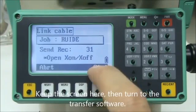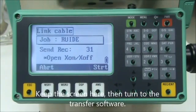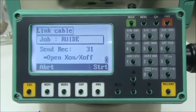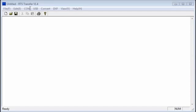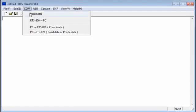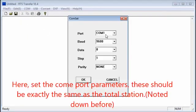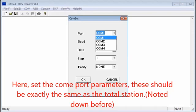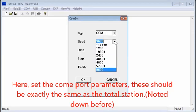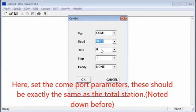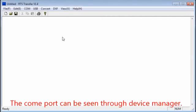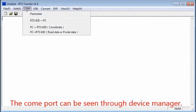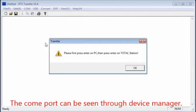Keep the screen here, then turn to the transfer software. Here, set the COM port parameters. These should be exactly the same as the total station. The COM port can be seen through Device Manager.